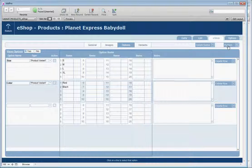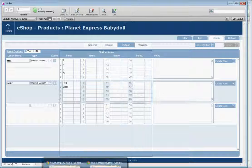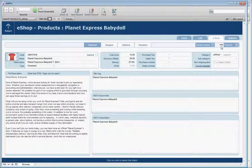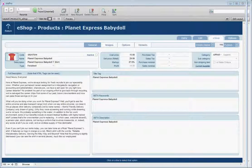Let's publish this product to the online store. You will notice a number appear between the Delete Online and Publish buttons — that is your online product ID.